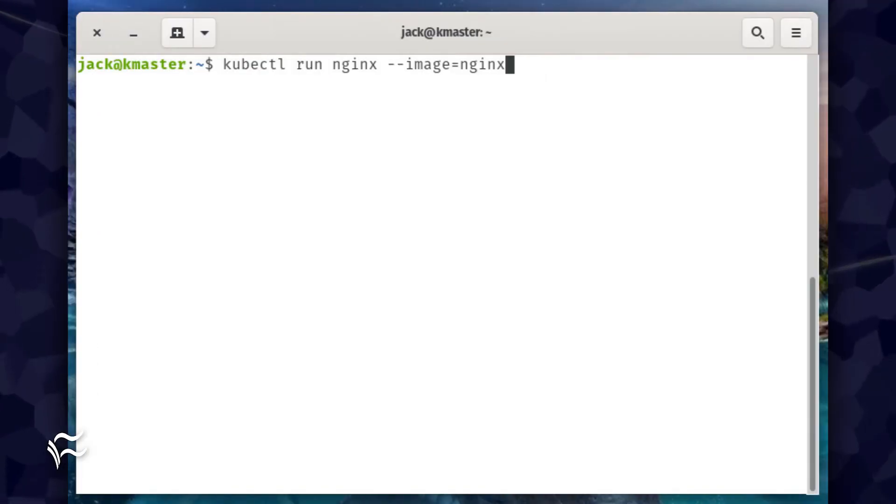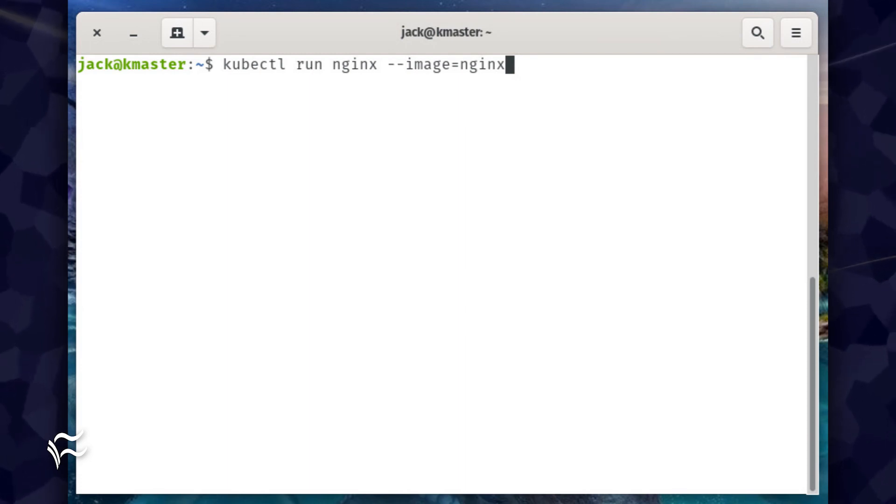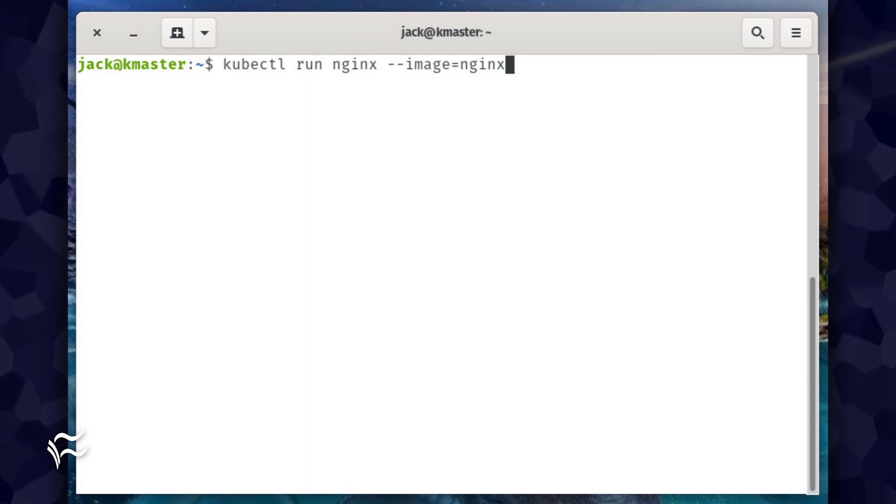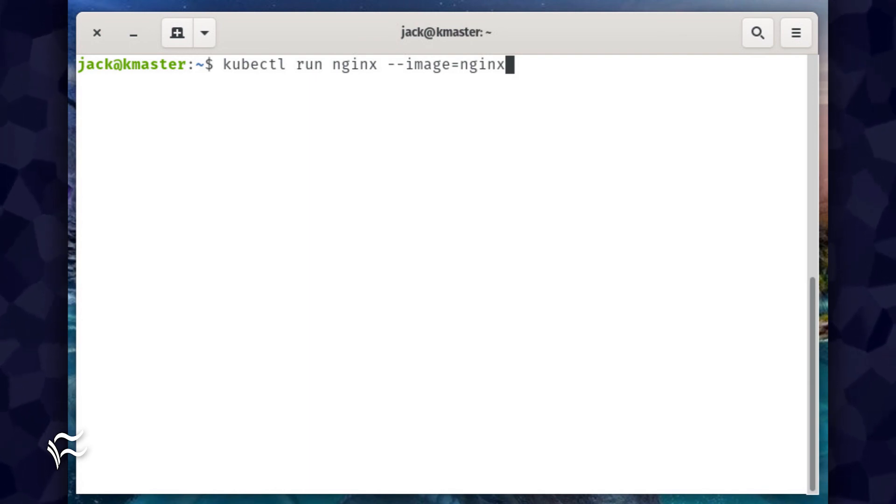Now, if you were to deploy that Nginx pod to the staging namespace, which we've set as our default, the command would simply be kubectl run nginx --image=nginx.